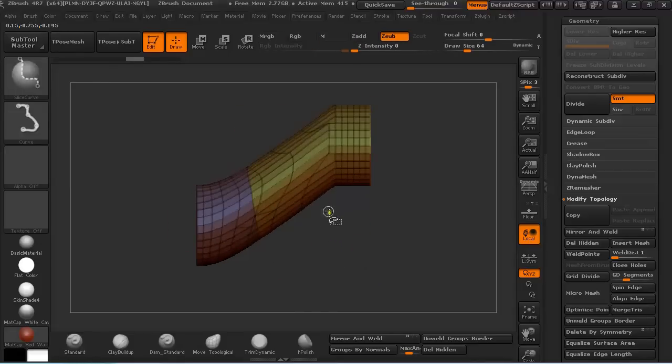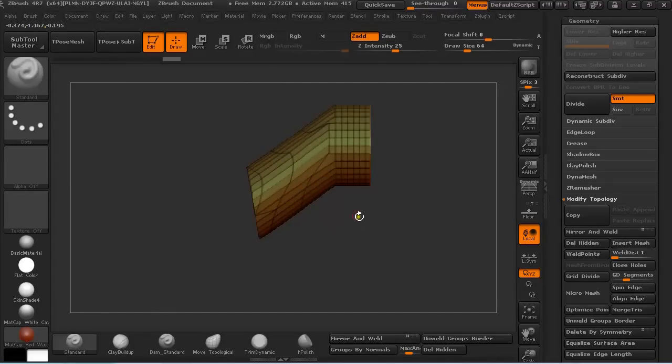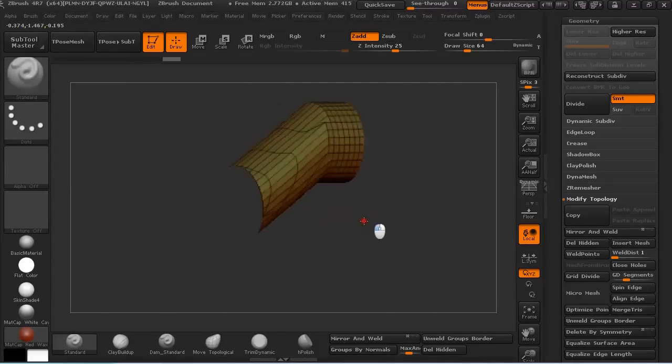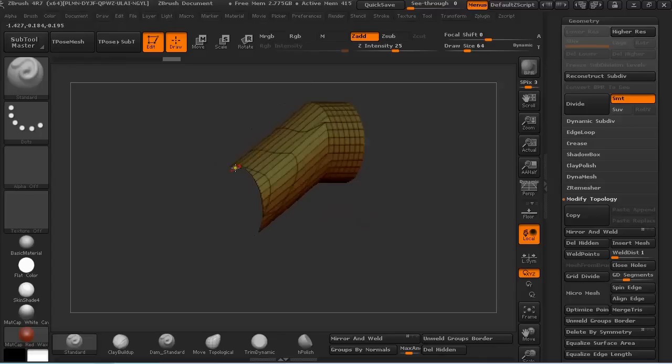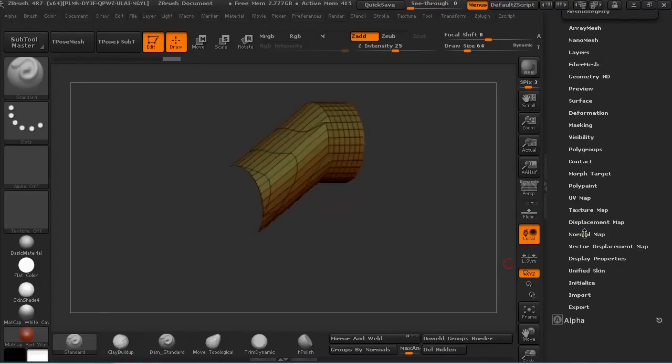And if I Ctrl-Shift and click on the polygroup that I want to keep and Ctrl-H again to delete, I get this really nice sharp edge.